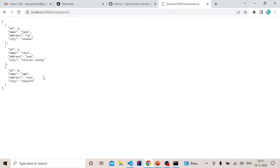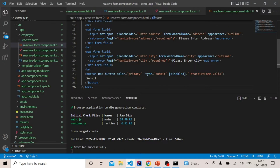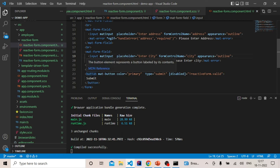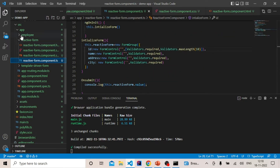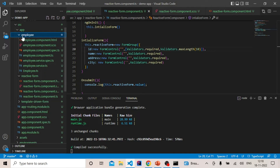We have created all the forms here, and on click of this submit button we should invoke a POST request to save the form to the JSON server. So we will write a service to make a POST request.